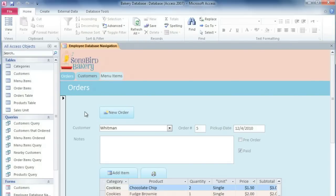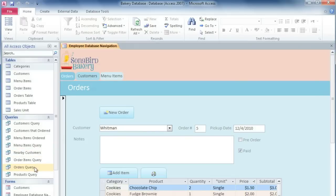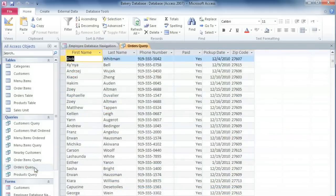In this video, we're just going to focus on making a simple report based on a single query. I'm going to open the orders query, but you can use any table or query that you want.